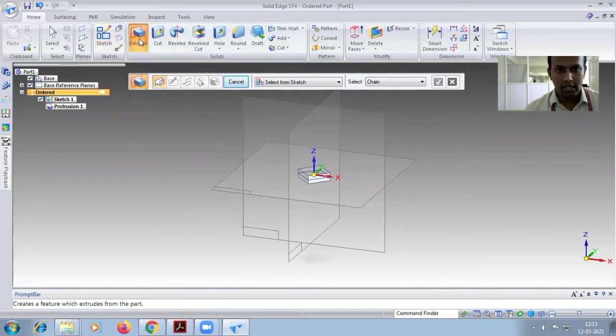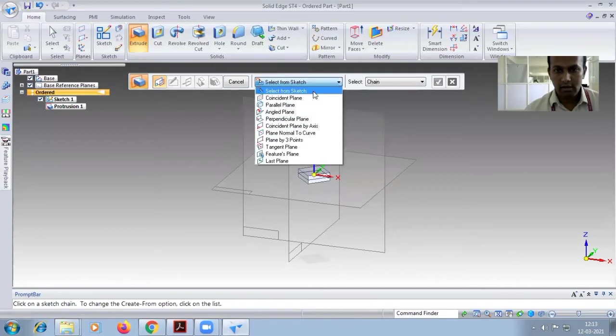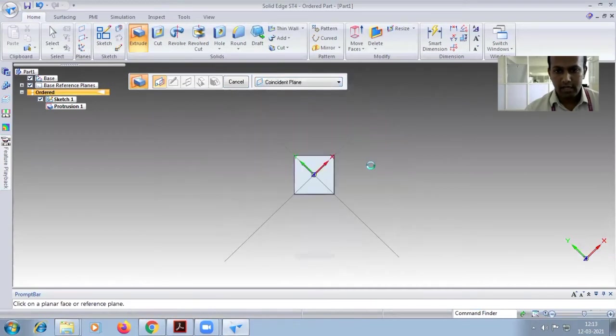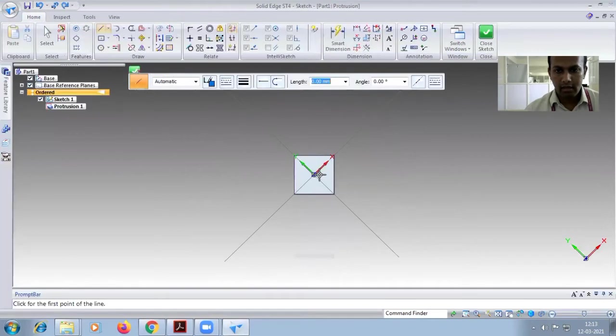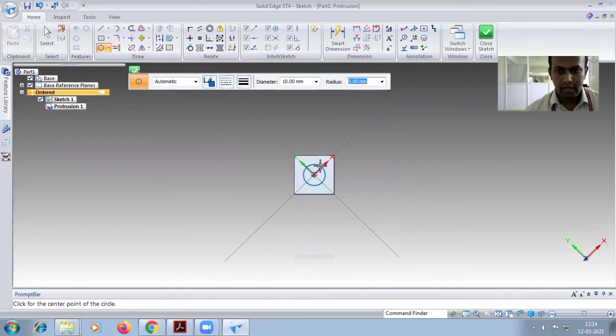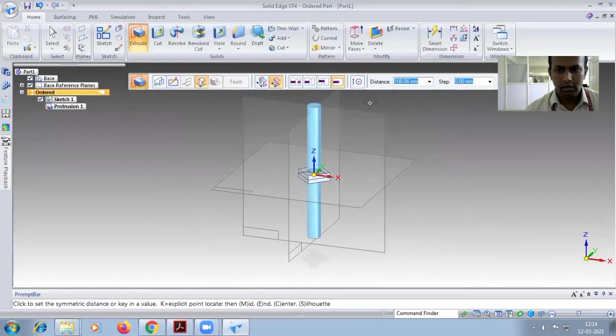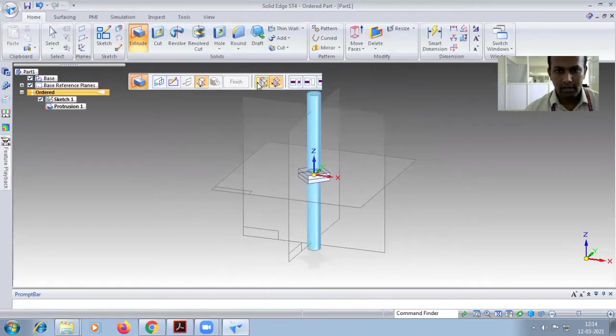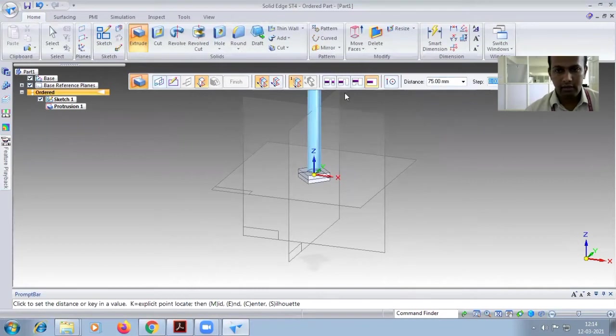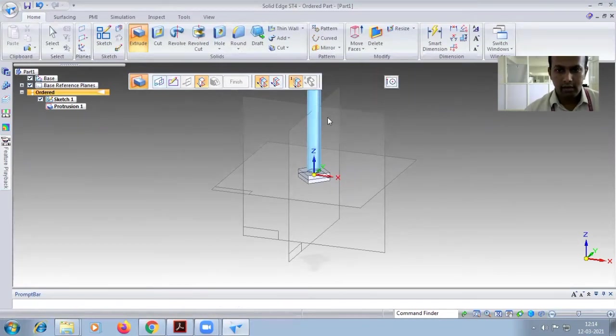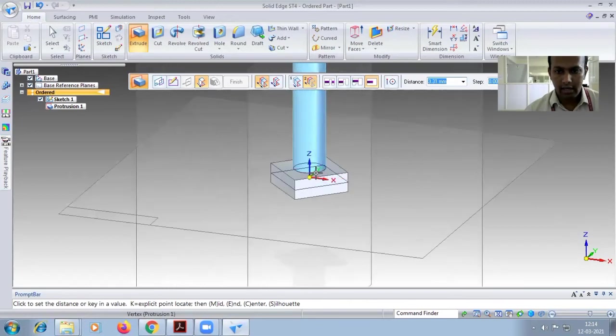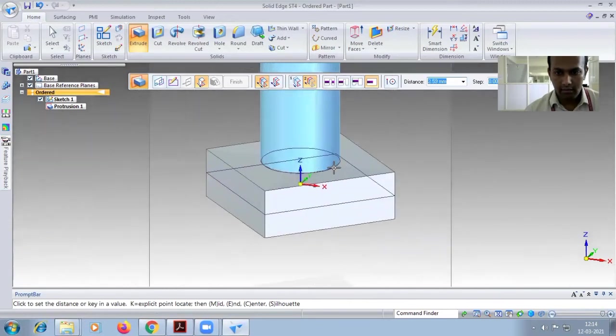Go for sketch or extrude command, select this one top face, here look at the coin set plane, top is selected. Draw the circle of diameter 10. Close sketch and it will ask symmetric - choose the non-symmetric and it will give the distance of height 75. So click on upwards, again it will ask downwards, so click exactly on the circle.